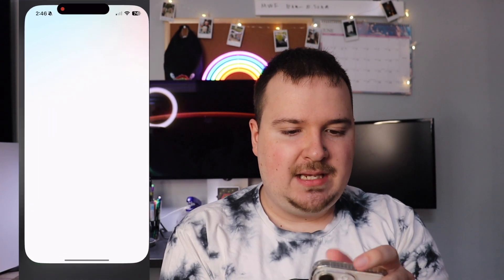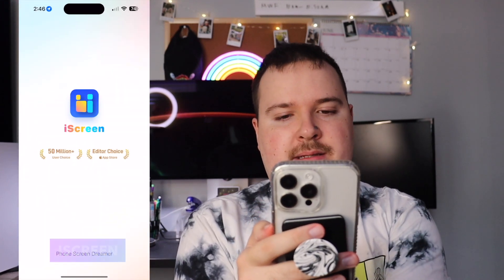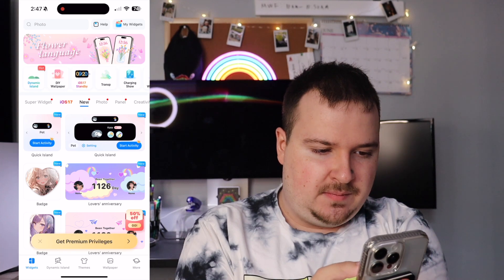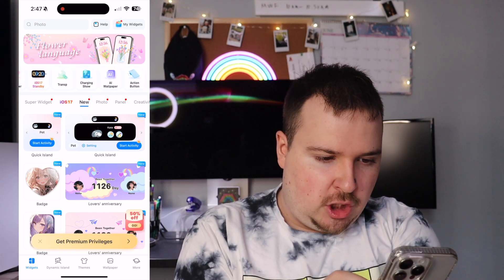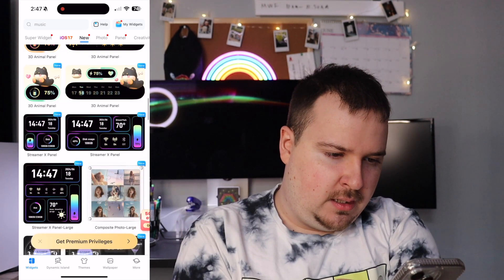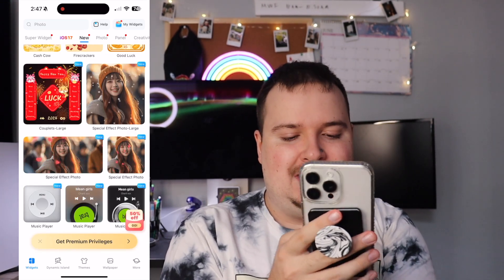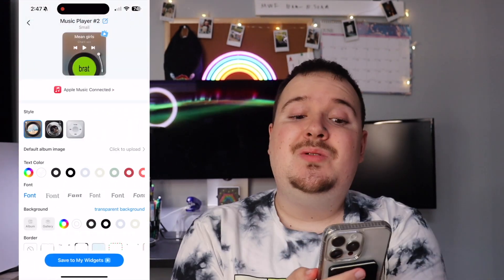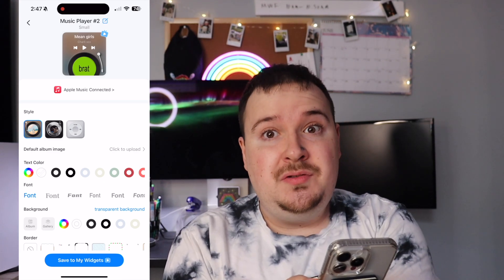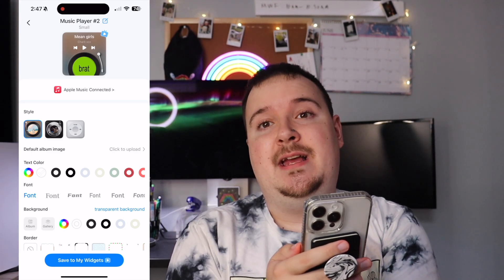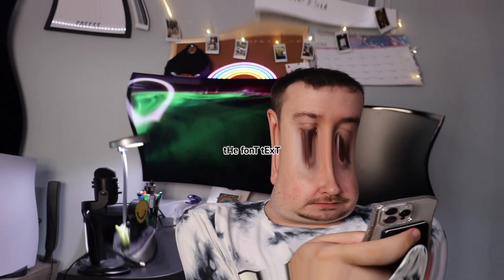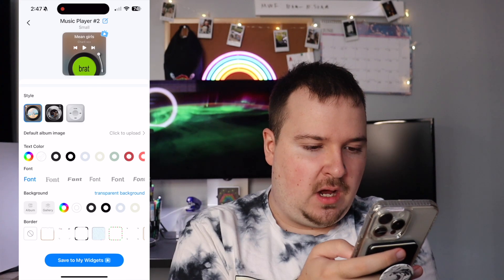Let's go into Ice Cream — it has a lot of cool ones as well. We have some dynamic island walls, charging shows, and wallpapers. One I really like is the record player widget. What's really cool about it is that it actually connects to your Apple Music so you can see the songs you're playing and actually interact with it to change songs.